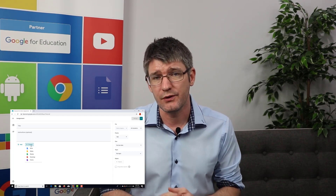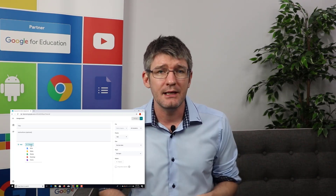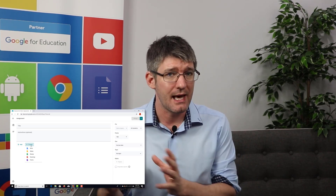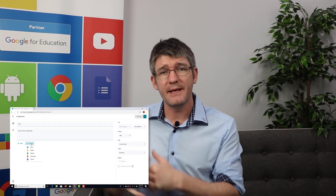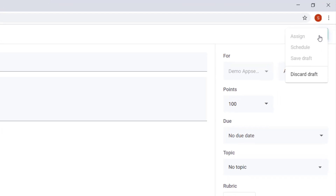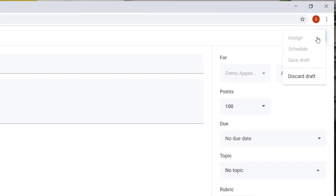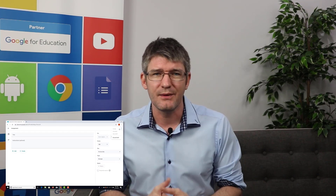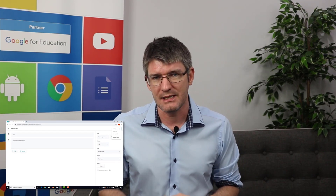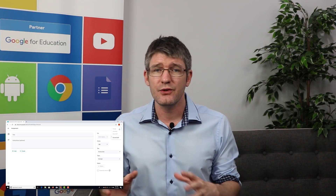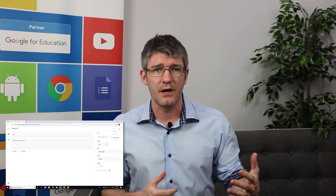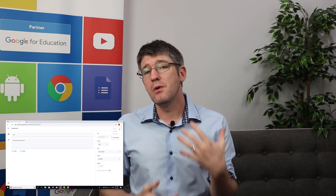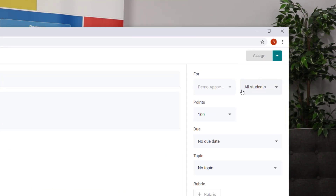When you're ready to push the assignment to students, there are two options: push it out immediately and students get notified, or schedule it ahead of time. When you click on the dropdown arrow you can schedule your post, so you can carefully plan ahead — scheduling posts to go out five or ten minutes before each lesson, or at a time when students shouldn't be spending too much time online.